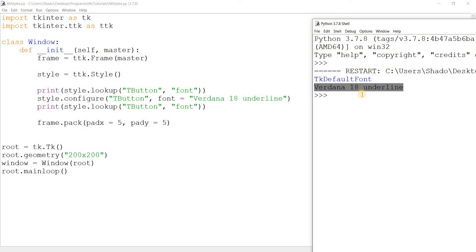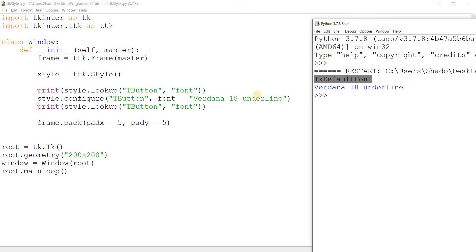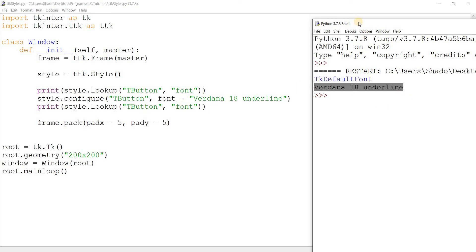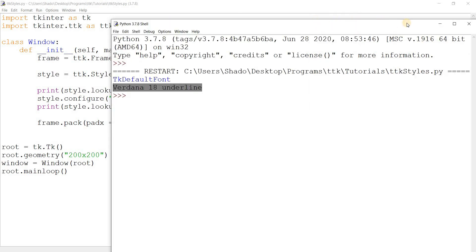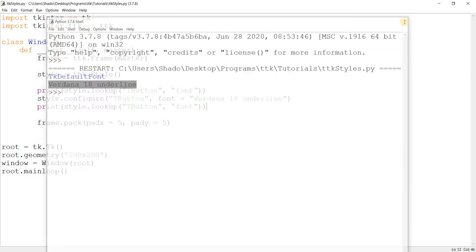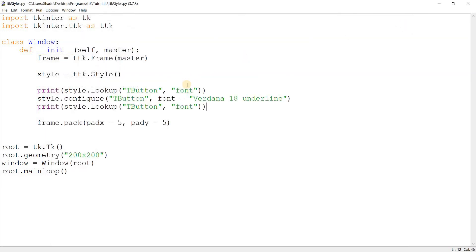So what you can see here is that first TK default font was printed out, then Verdana 18 underline was printed out. The reason for this is that this is the default font. So before I made any changes, T button, the option font had this value. And after I changed it to Verdana 18 underline, and then I printed out the value, I looked it up. I looked up what is the value of the font option in the T button style. Then it gave me the new updated value. So it's a pretty useful function and it can come in real handy.